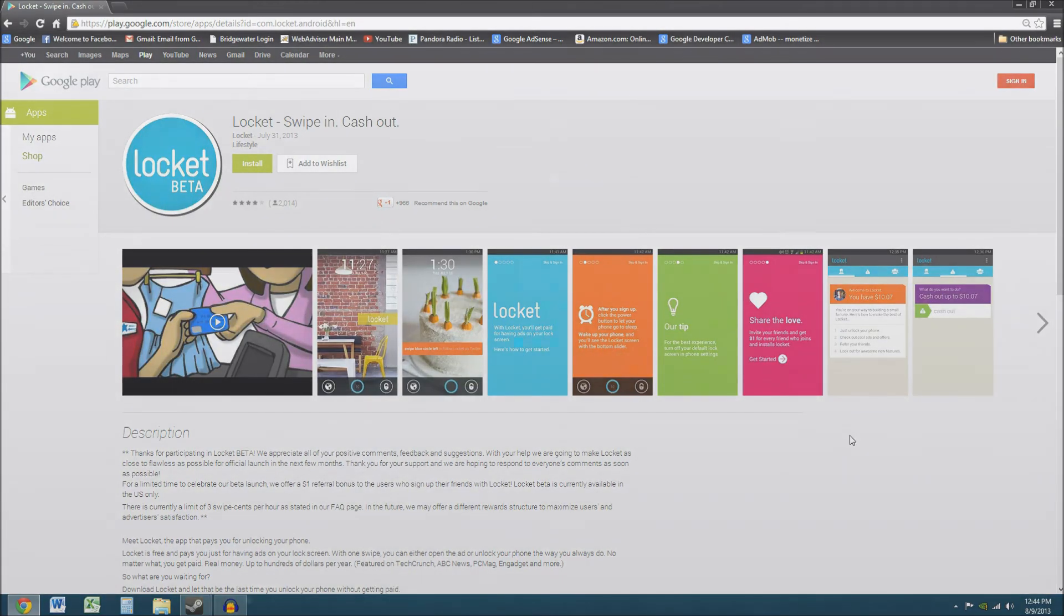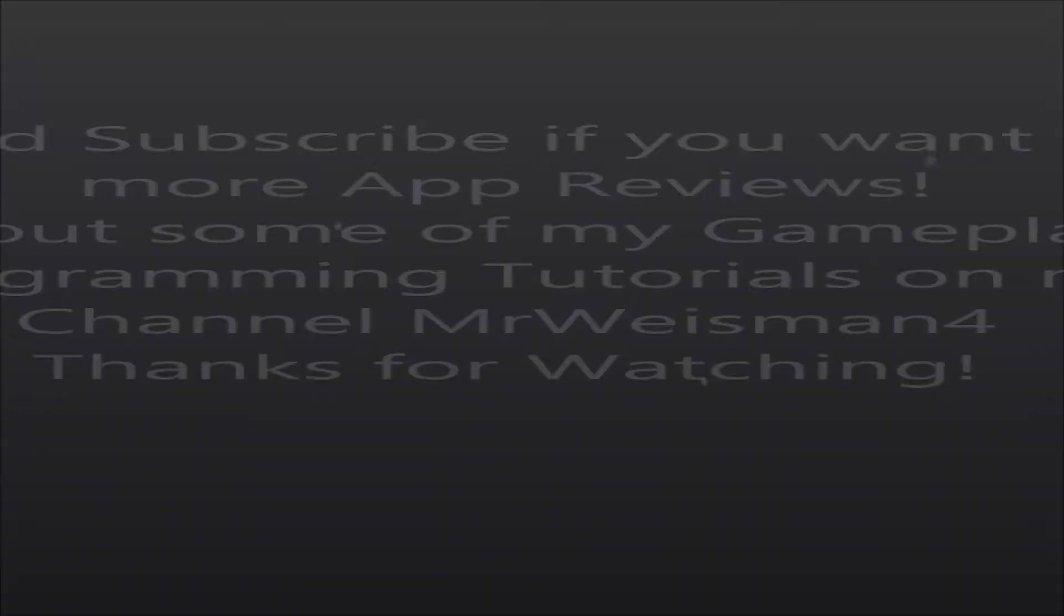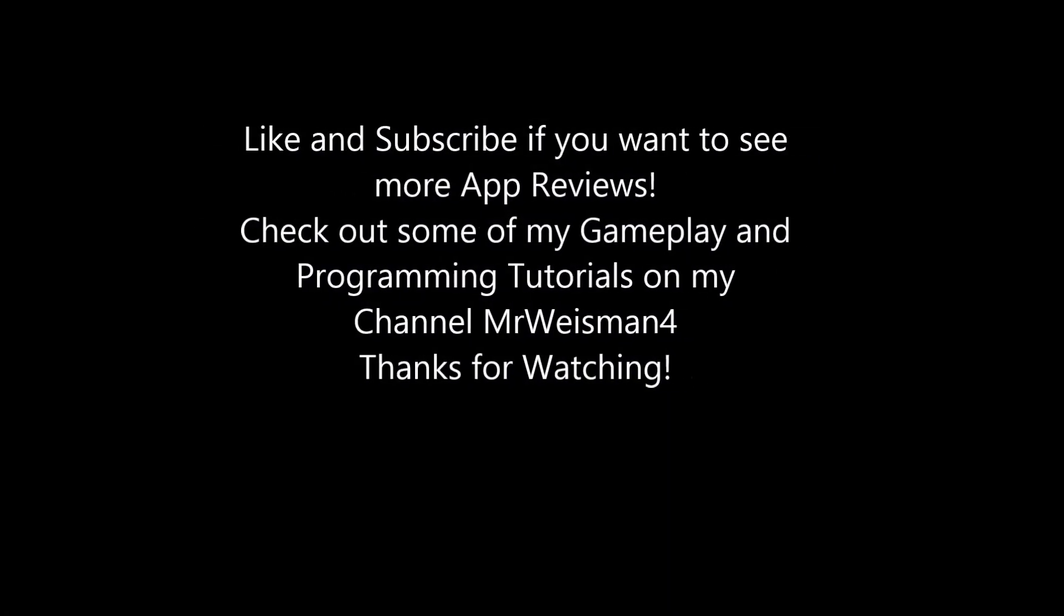Thanks for watching, YouTube. Thanks for listening. Bye.